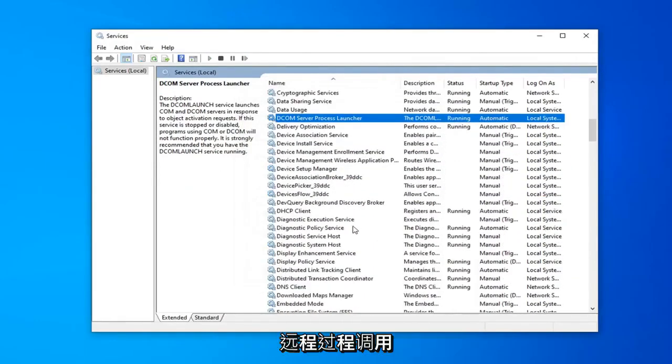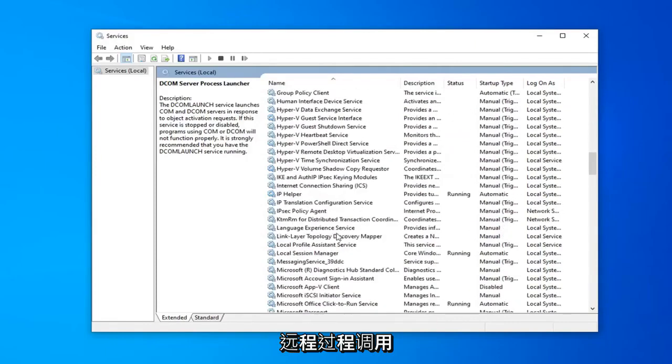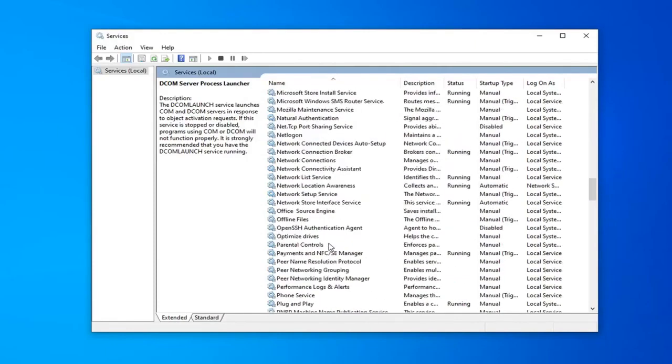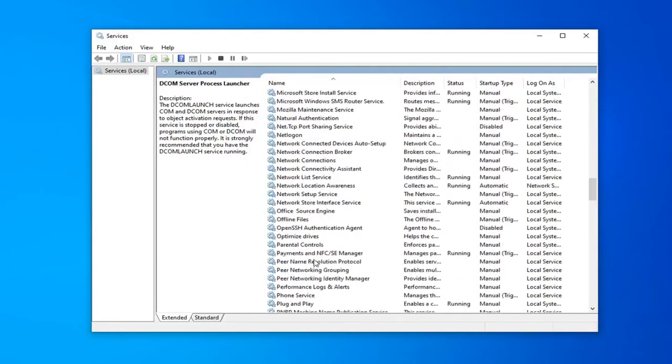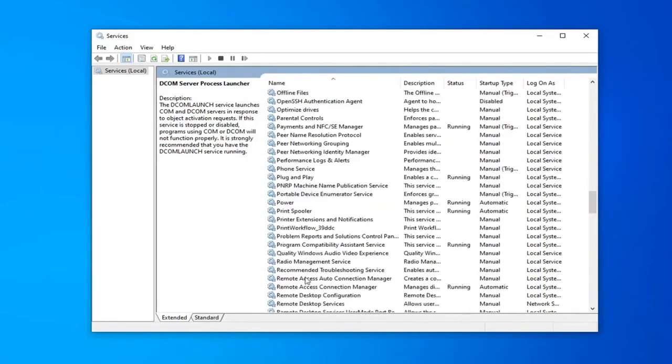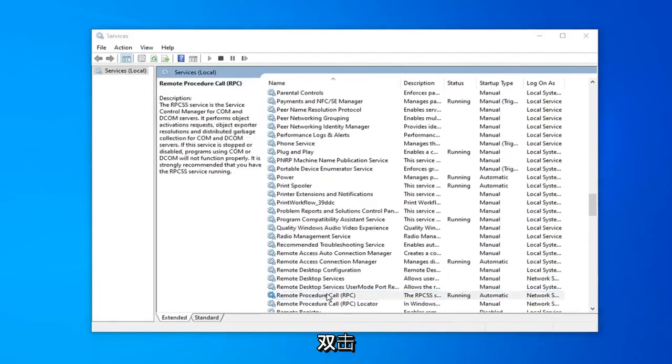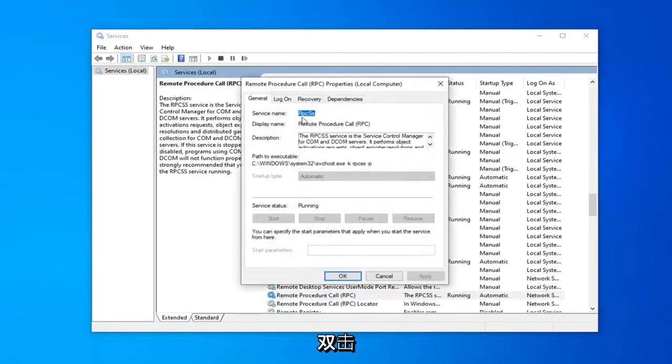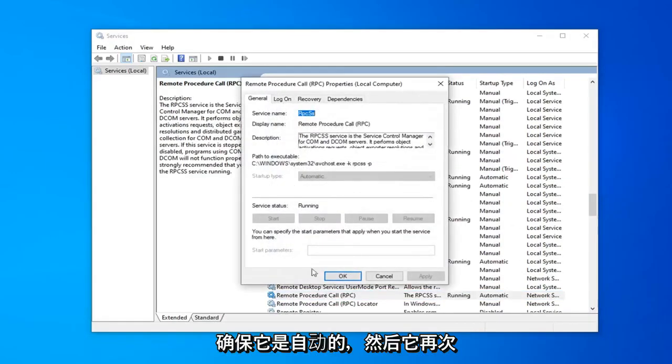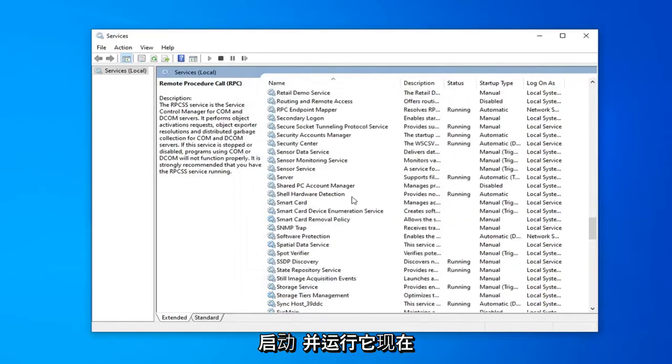Locate the remote procedure call. Right here. Double click on that. Make sure that's automatic and again that's started and running which it is.